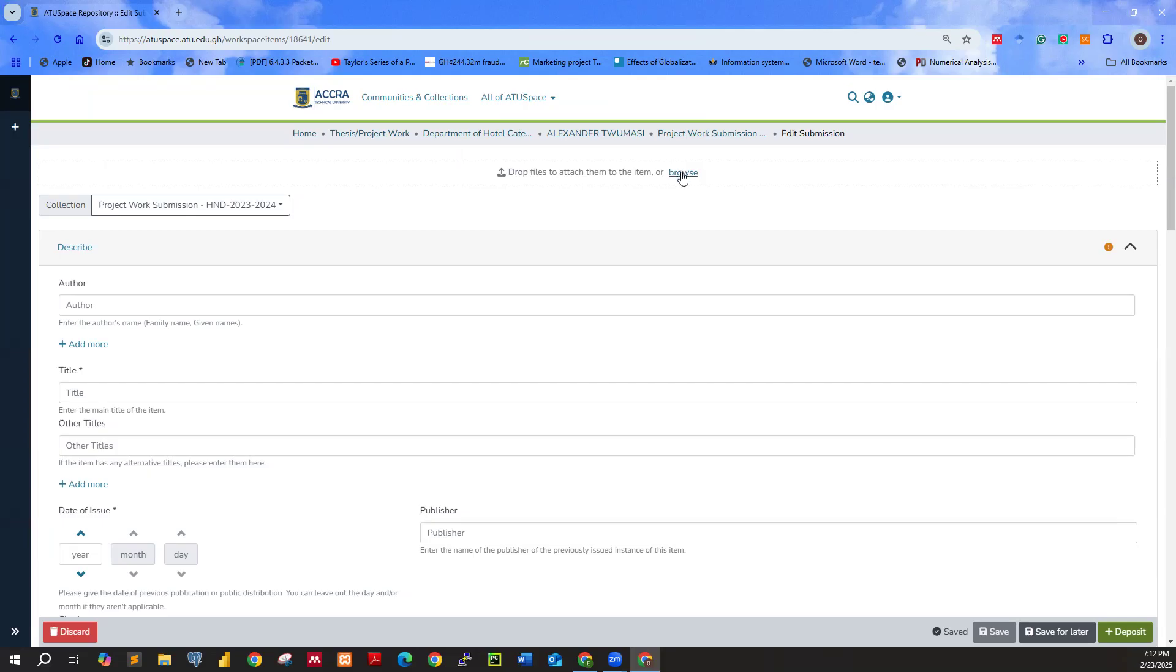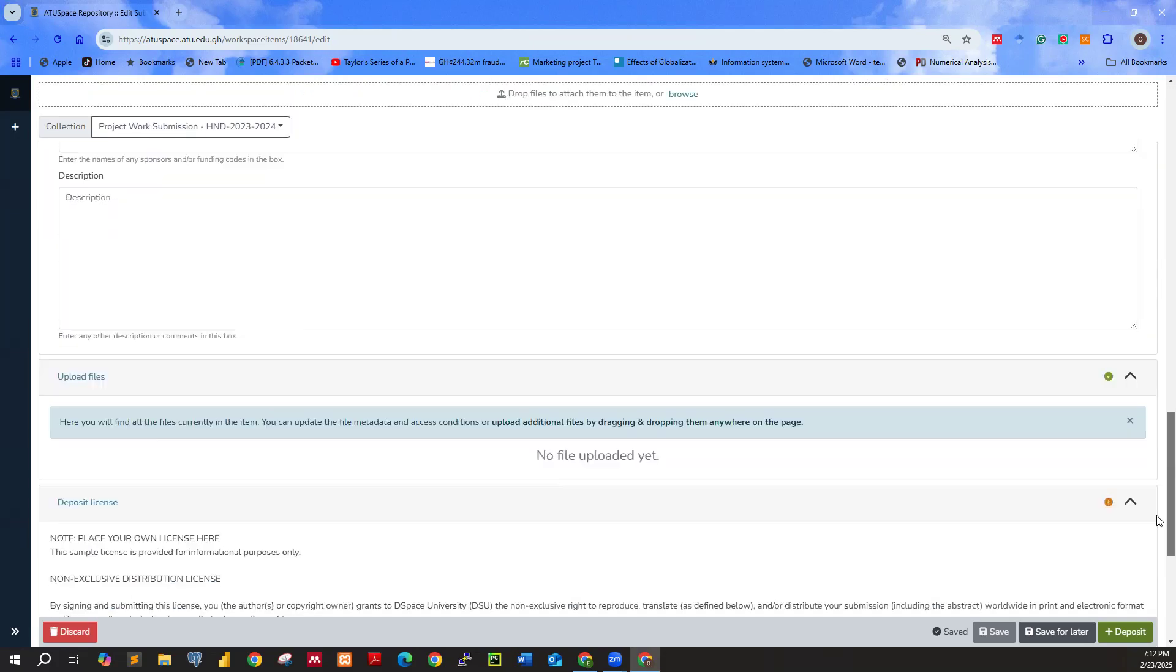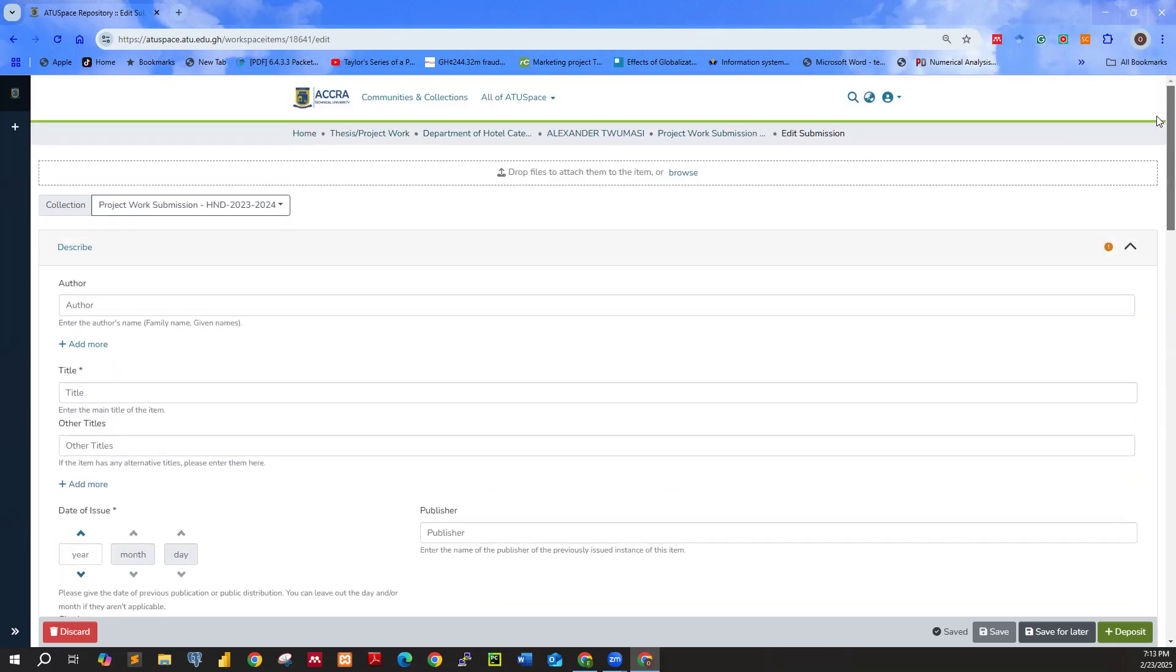Now once you pick the file immediately, it shows over here, this section. So you realize that we don't have any files uploaded. So once we do that, we will see it over here. So no file uploaded yet. So that is the first thing that you are supposed to do. Go ahead, click on browse, select the file and drop it in there.